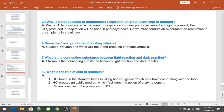What is the connecting substance between the light reaction and the dark reaction? Stroma is the connecting substance between the light reaction and the dark reaction. Regarding the role of acid in the stomach: HCl found in the stomach helps kill harmful germs that may come along with food. Hydrochloric acid creates an acidic medium that facilitates the action of enzyme pepsin, which is active only in the presence of HCl.